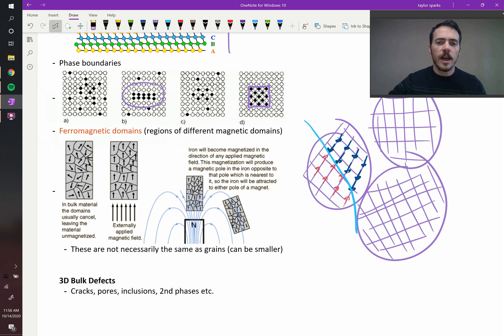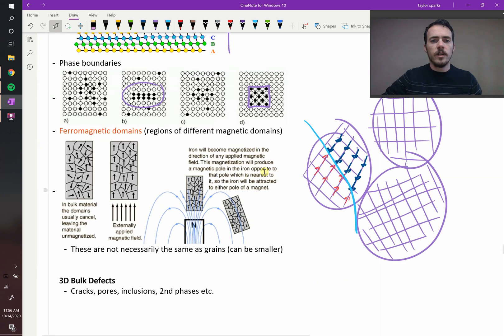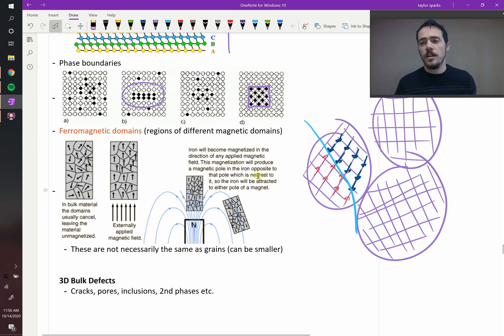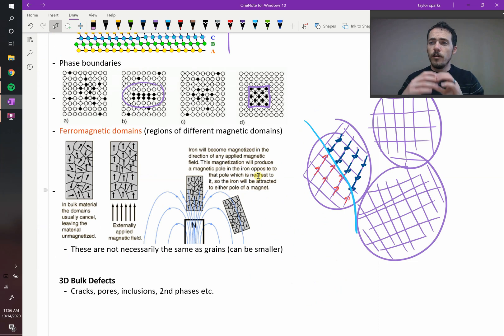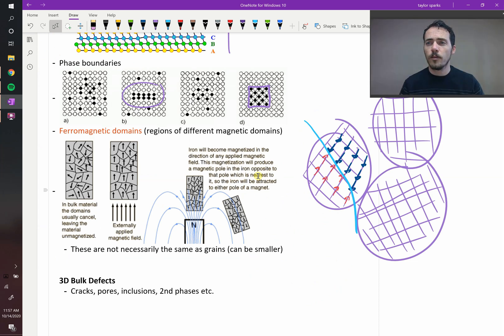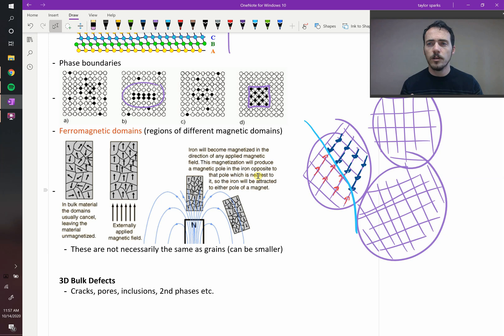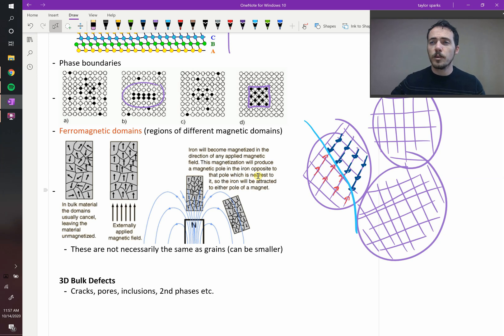Now the last thing before we move on is that you can have defects in three dimensions. So they're not planes, lines, or points. They're volumes. And these are things that you're probably more familiar with, things like cracks, pores, inclusions, big secondary phases. These would be examples of three-dimensional defects in a material.